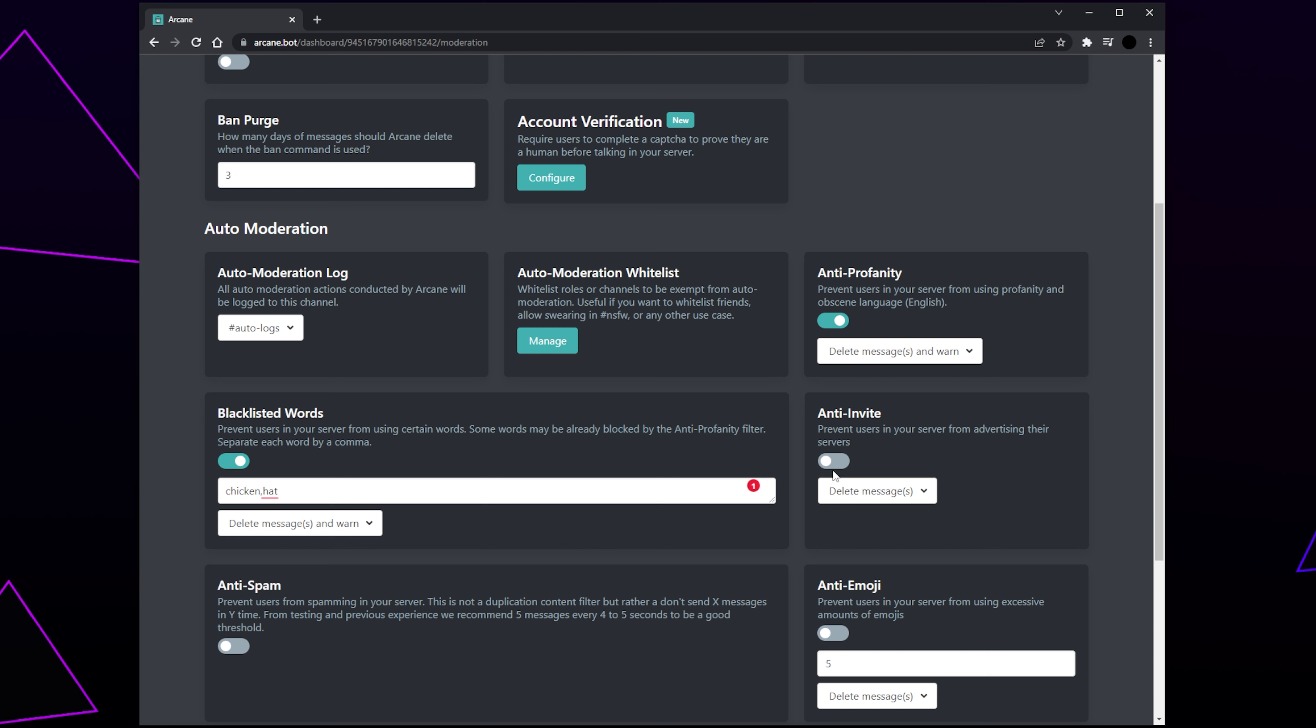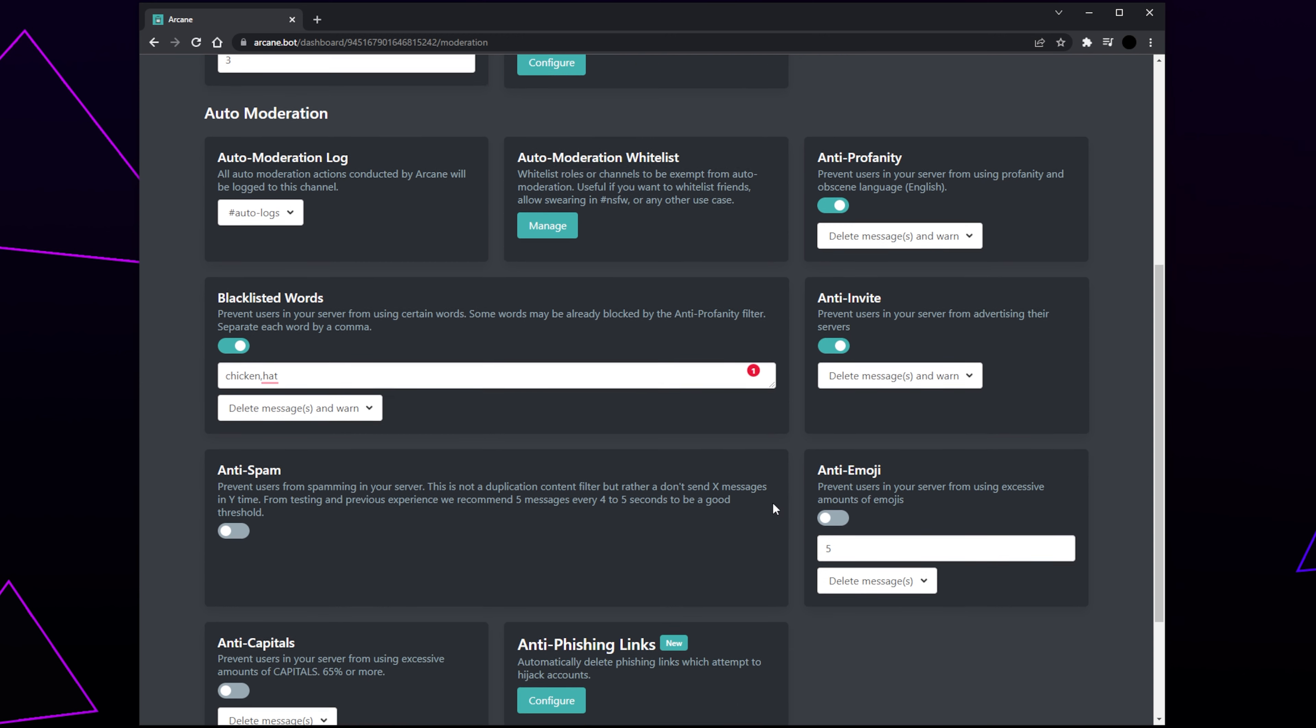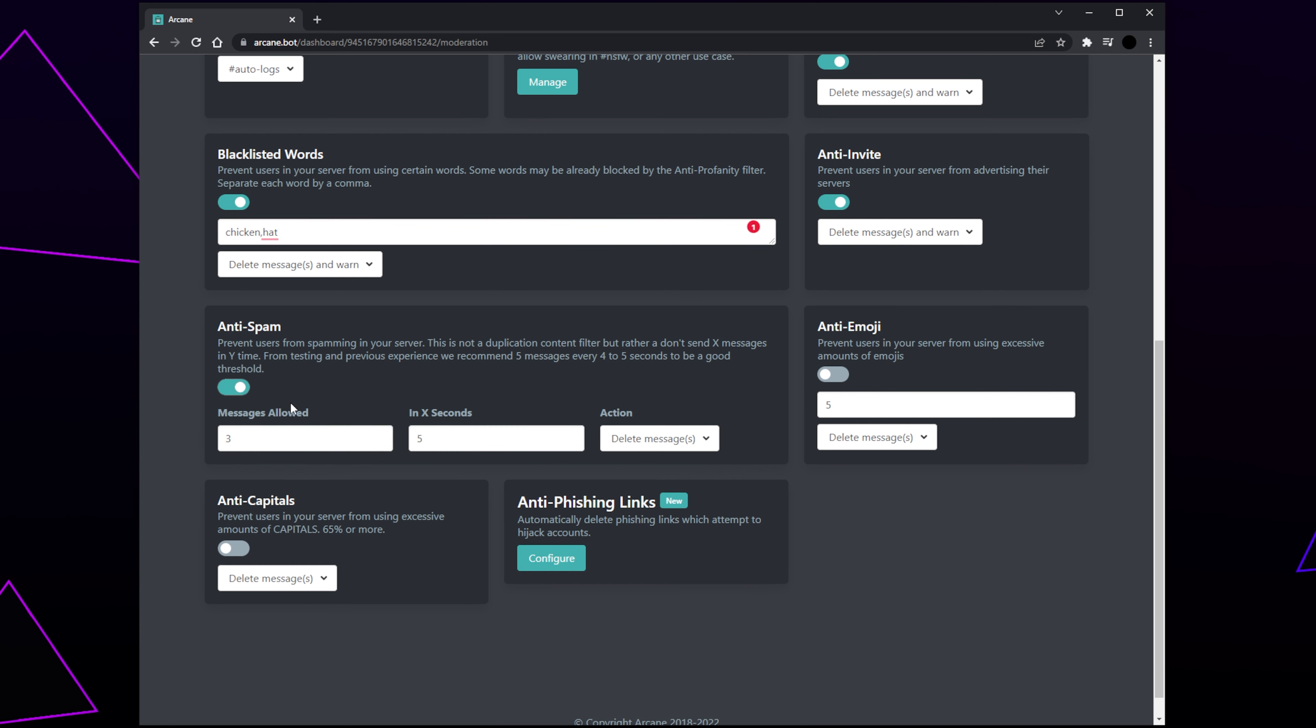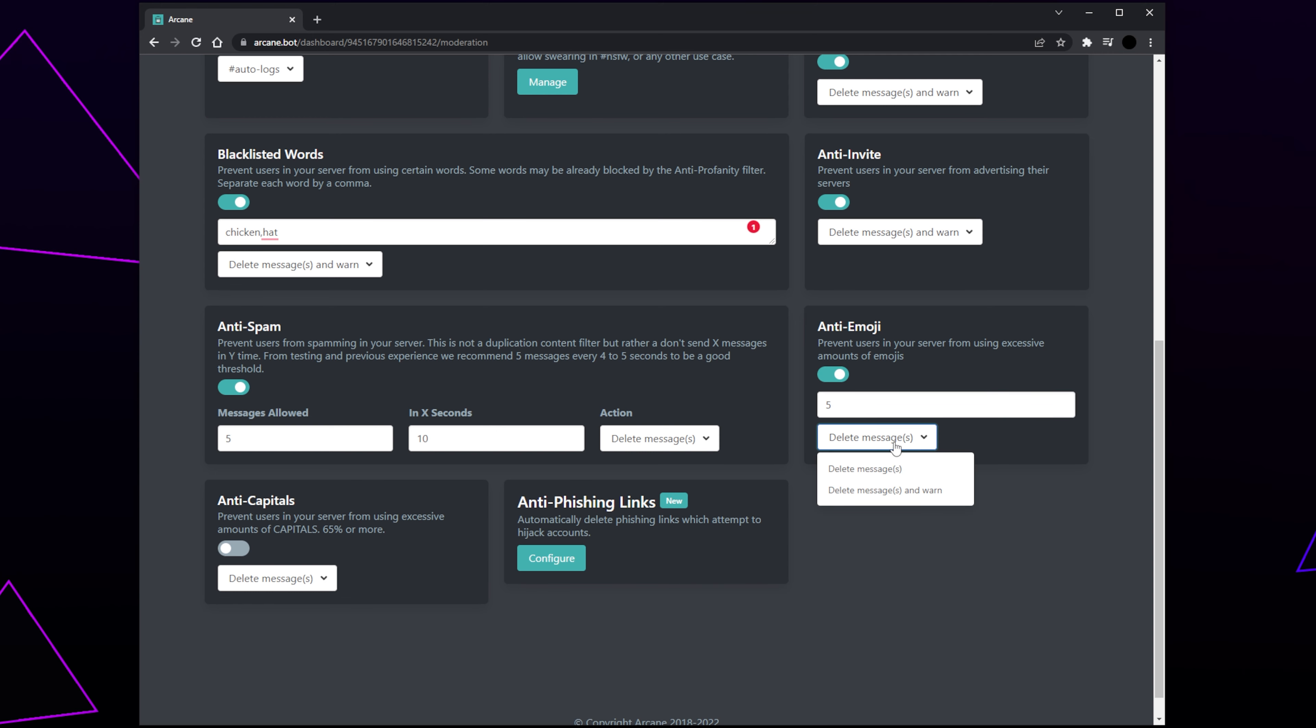If you don't want members posting server invites in your server, then enable the Anti-Invite tool. Use the drop menu to set a punishment. Enable the Anti-Spam tool. This will prevent consecutive messages in quick succession. The default settings are fine. However, I tend to use 5 messages in 10 seconds with a Delete punishment. Enable the Anti-Emoji tool. Set the maximum amount of emojis you want a member to be able to use in one message. Again, set the punishment. Usually, Delete is fine.